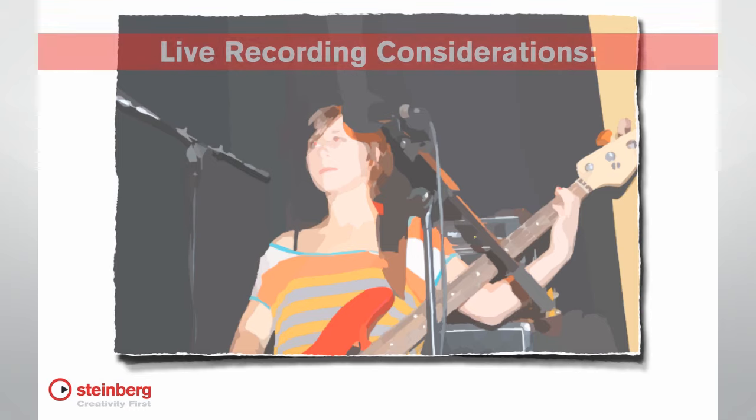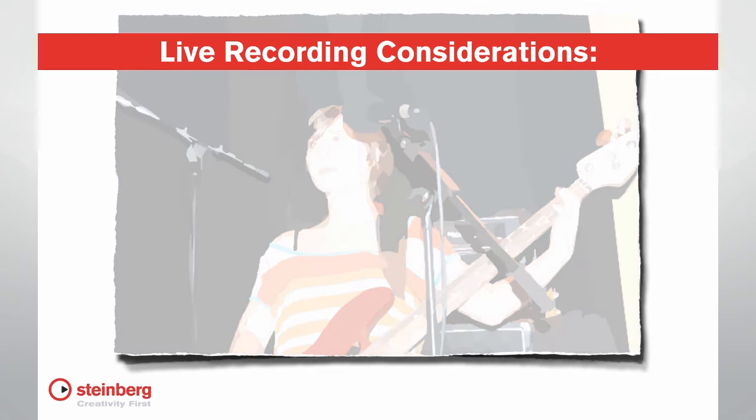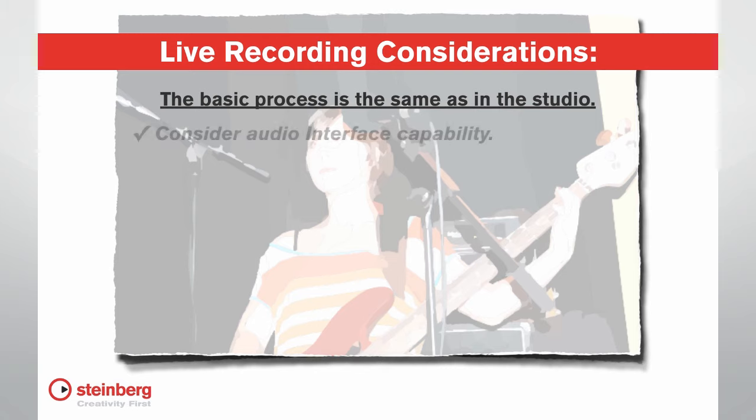If your desire is to use Cubase to capture a live performance, the fundamental recording process is no different from previously discussed. However, there are a few additional considerations. Do you have an audio interface that can receive enough channels simultaneously to multitrack? Or do you need to set up for a stereo only mix?